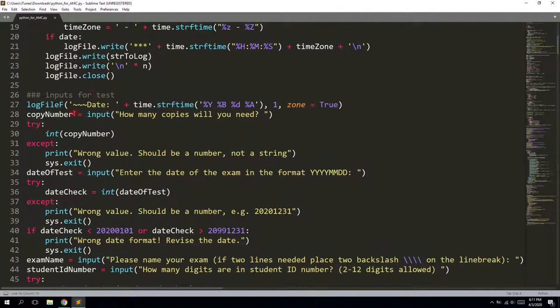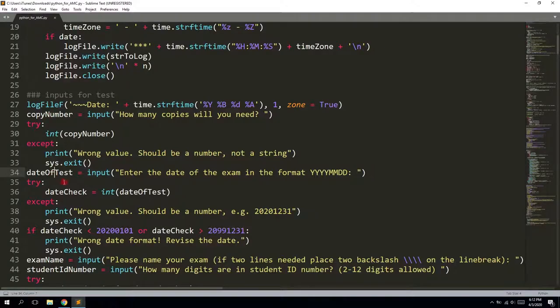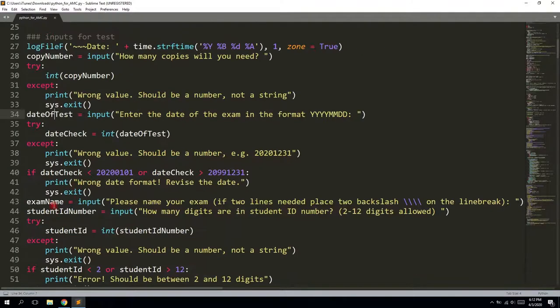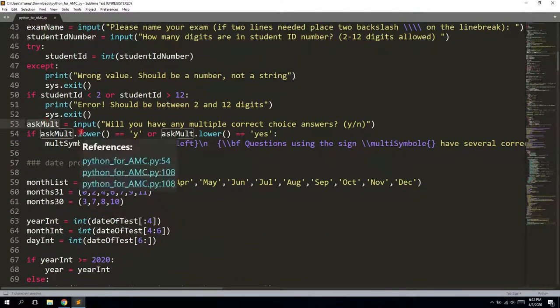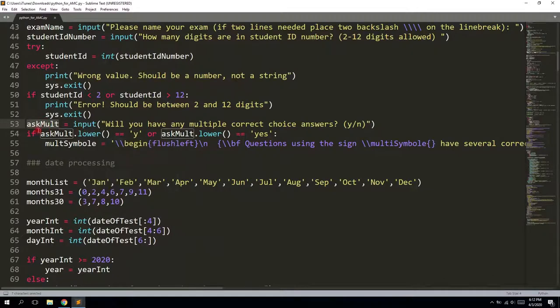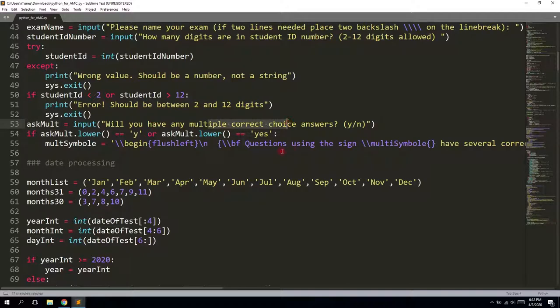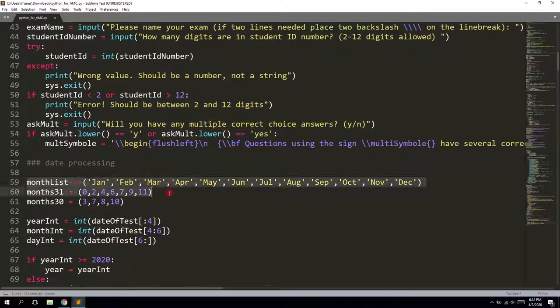There are a bunch of inputs. So like copy number, date of taste, exam name, student ID number and also the prompt to say if there will be any multiple correct choice answers. So it also goes through some checks and through the modifications of the date, for example.